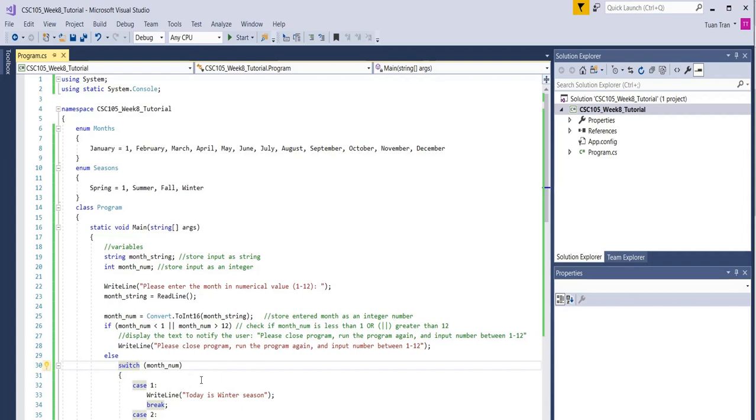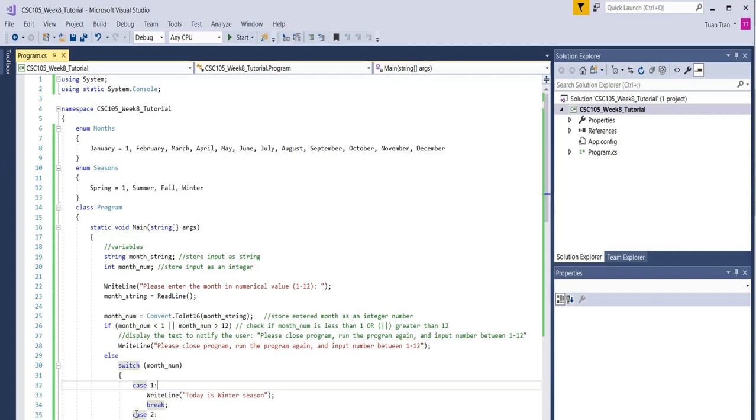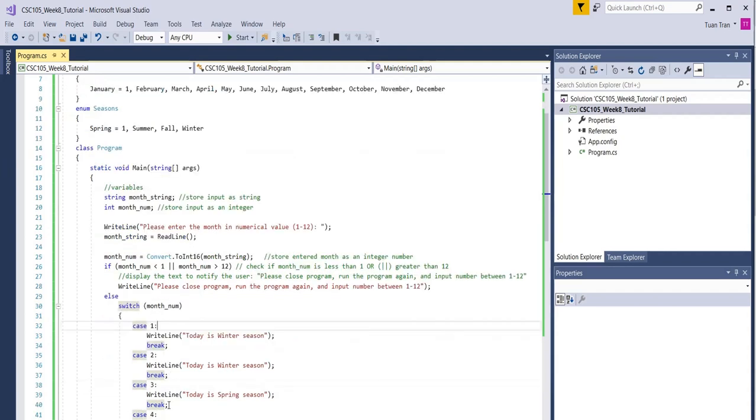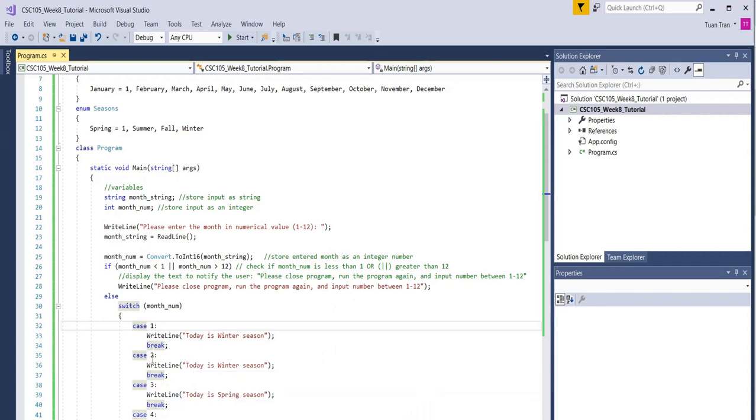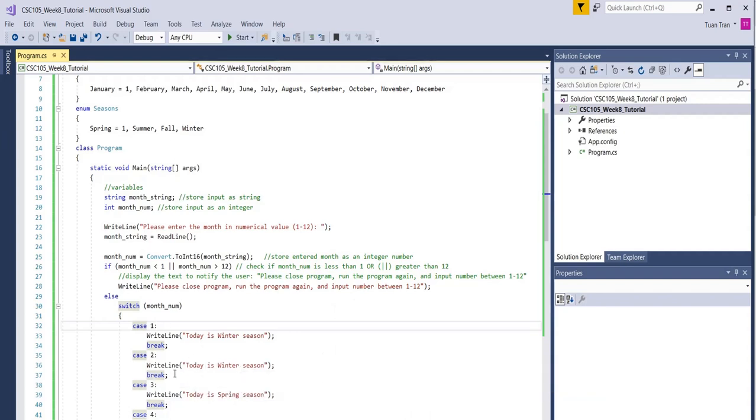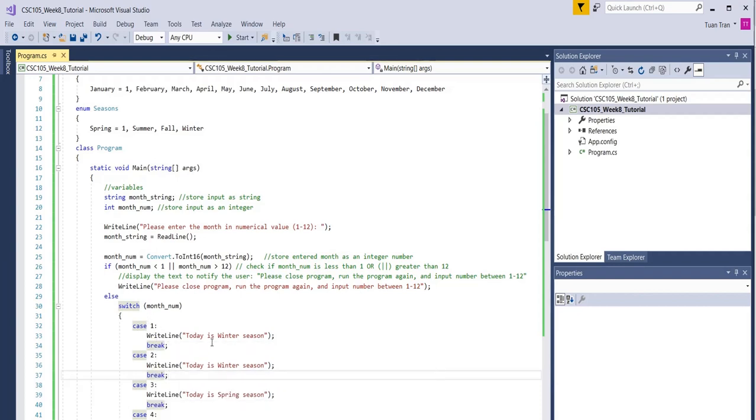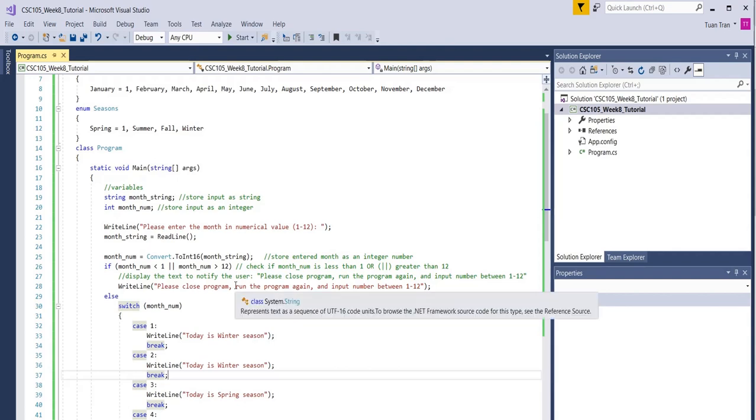That's all the switch is going to do in this program. Your job is to complete case number two. Case number two will be the same, corresponding to February, so that will be winter and you break it, and so on. Fill in all the cases one through twelve and run it.